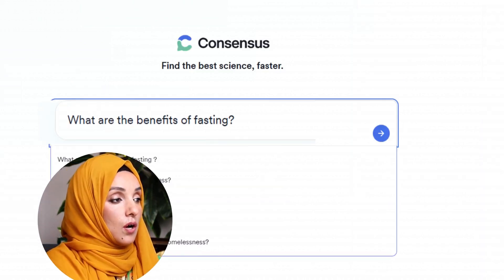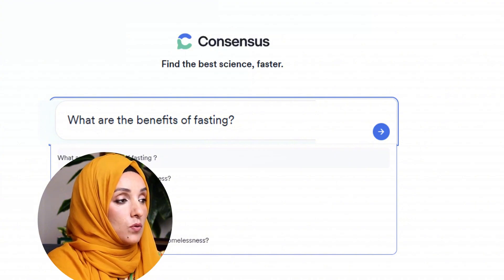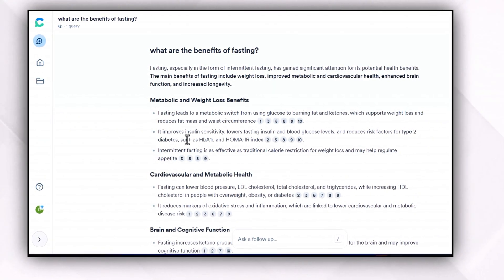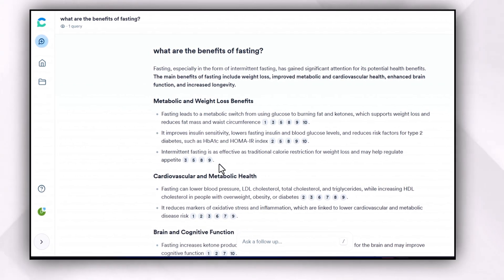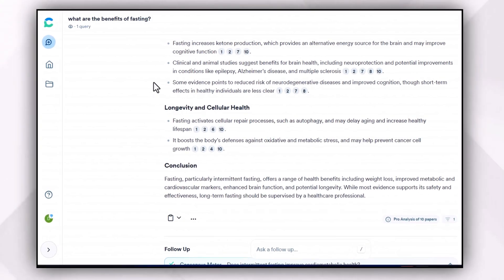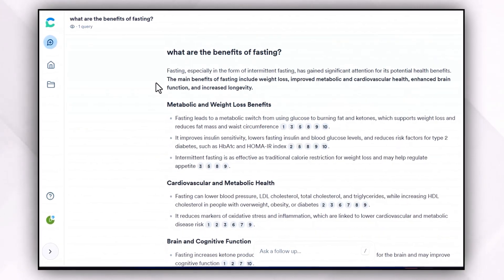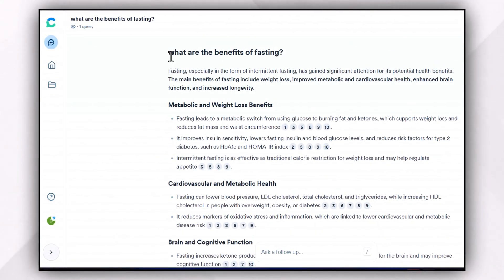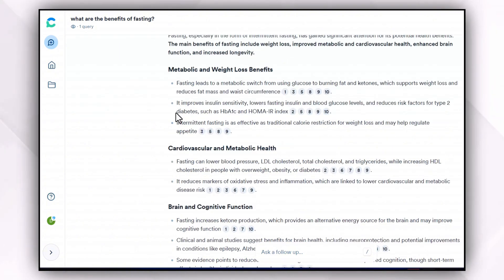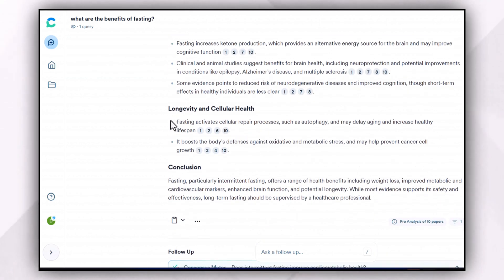My question is: "What are the benefits of fasting?" The literature we get after applying the filter is very much related to our query and we will get a brief summary of the literature before going through the detail of each reference. Consensus provides an overview in the form of a well-structured summary starting from the introduction of the topic, then covering its main features leading to the conclusion.